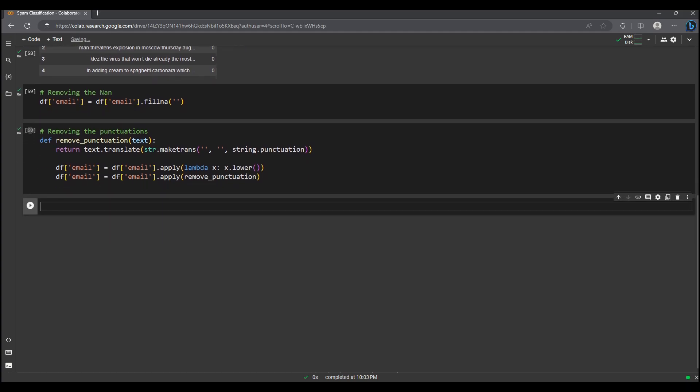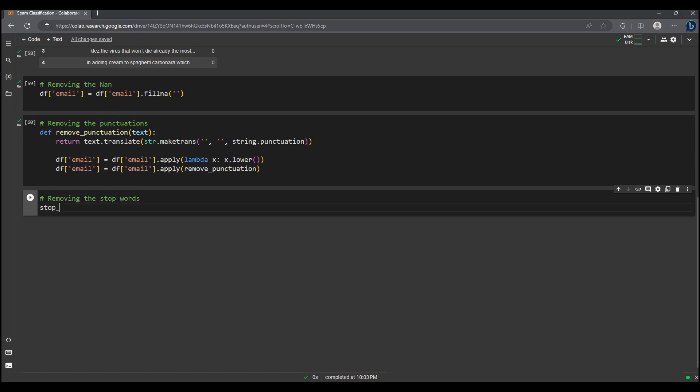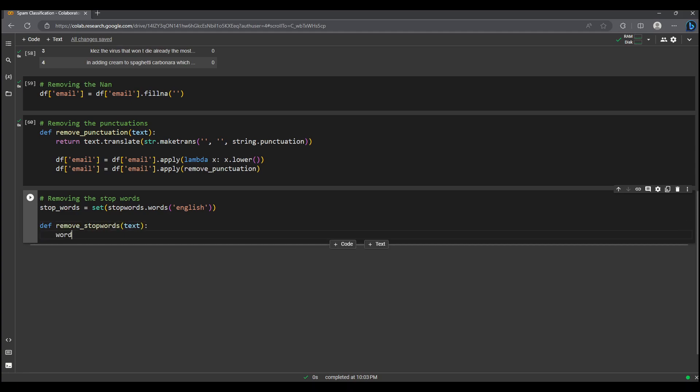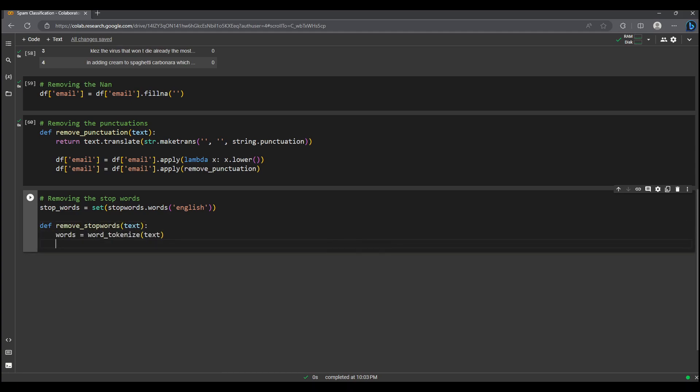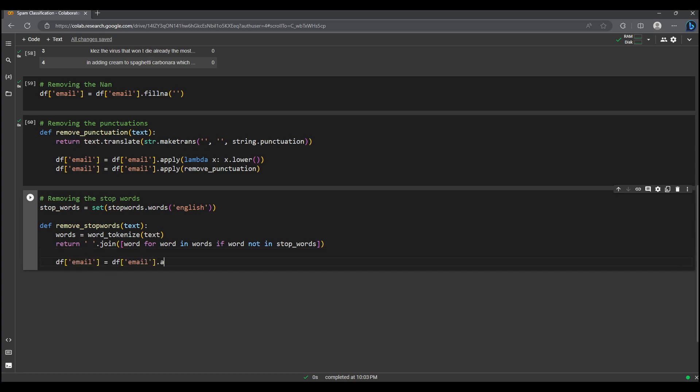But we are not done yet. To improve the quality of our text data, we will get rid of common stop words that won't contribute much to our classifier. The code removes common stop words from the email column in the data frame by first creating a set of English stop words, then using a function called remove stop words that tokenizes the text, filters out the stop words, and finally joins the remaining words back together.